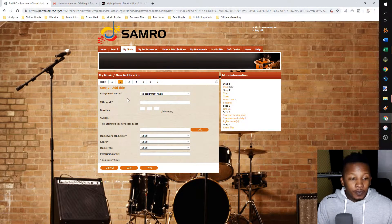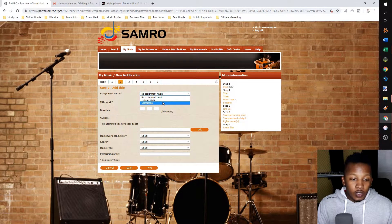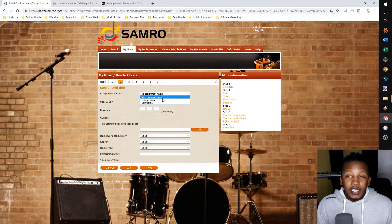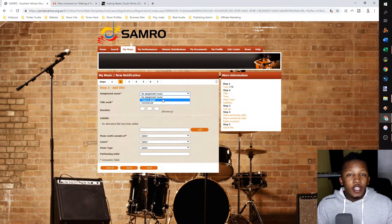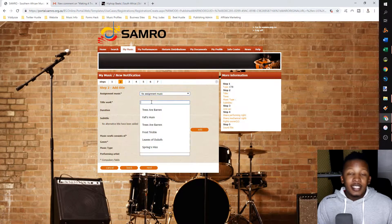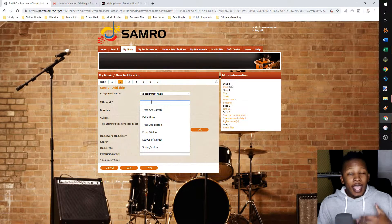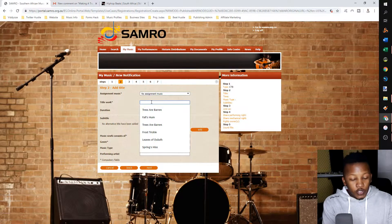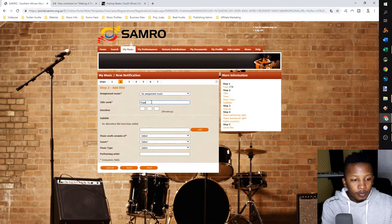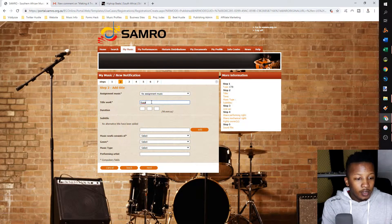Step two is to add the title. In the first field, assignment music — depending on where this music will be used, you decide which assignment music it is. If it's a general commercial song that you'll be releasing on Spotify, iTunes, et cetera, then you go to no assignment music. The title of the work is the title you'll be using on online platforms. I'll be using a song called Cougar as a dummy template, so the title of the work is Cougar.